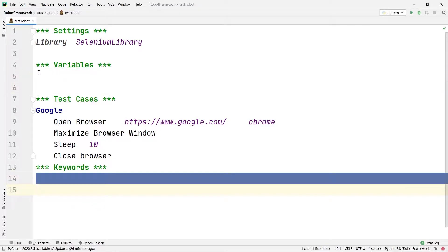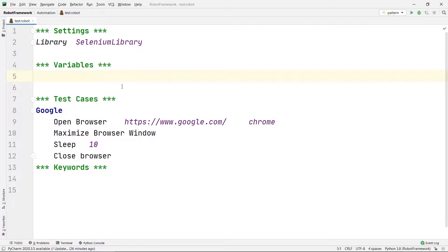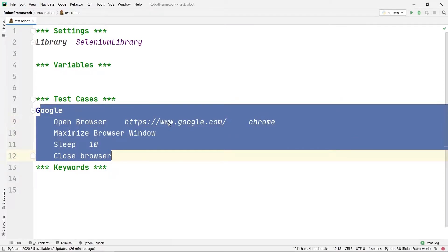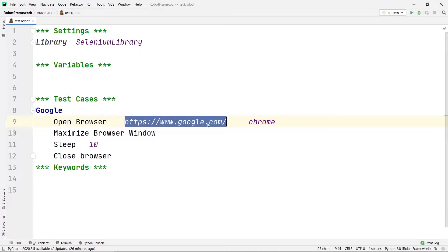The variables section is where we write variables that need to be repeatedly used in our test cases. Using variables, you can write any number of test cases without repeating the same value. For example, if I want to use a URL in more than one test case, I can create a variable for it and use that variable any number of times.